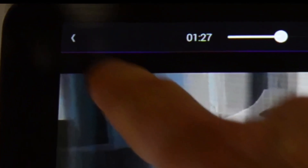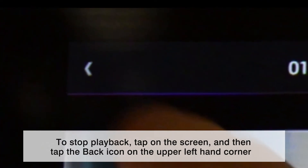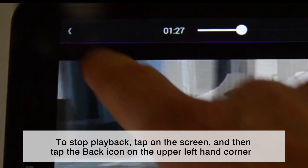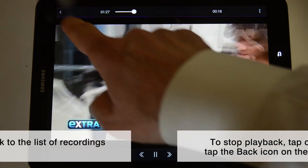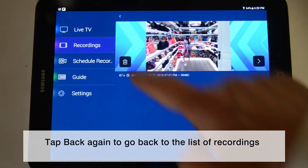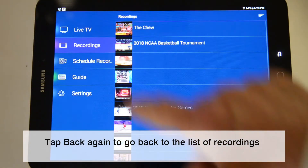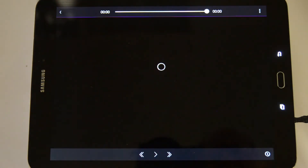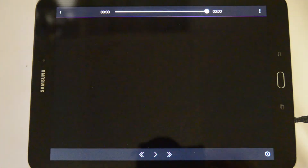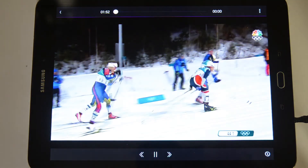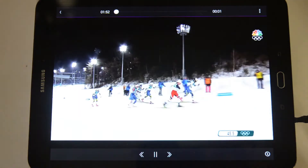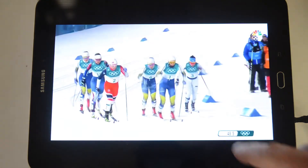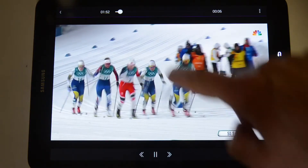When you're finished playing the video, or want to stop the playback, tap the back icon in the upper left corner. Tap back again to go back to the list of recordings.